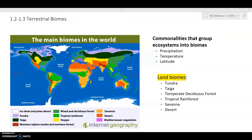We have the temperate deciduous forest. It has four seasons and the most wide range of temperatures. It precipitates about 75 to 170 centimeters per year, and it also has relatively good soil.